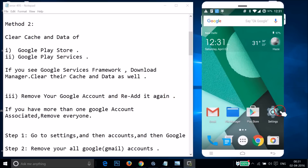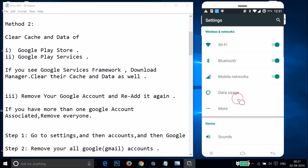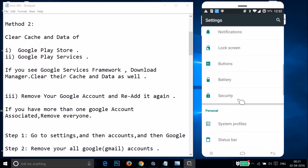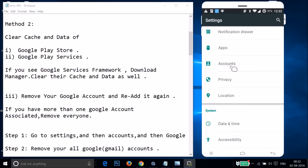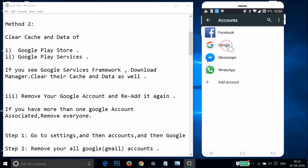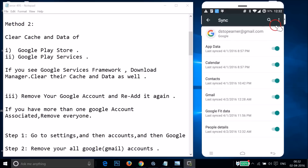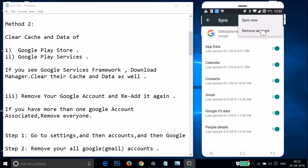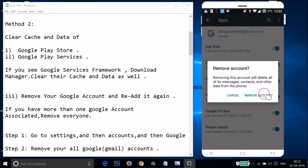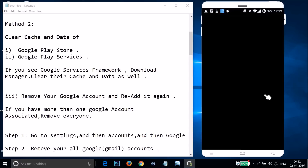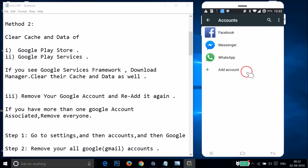Go to Settings of your phone and find Accounts. Tap on it, then tap on Google, tap on Google again, then tap on the three dots. Tap on Remove Account, and then tap Remove Account at the pop-up. It's now done.